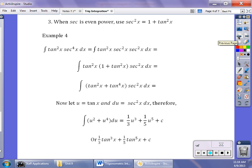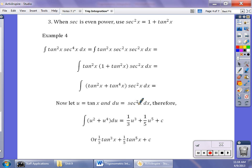When secant is an even power, we use the identity secant squared equals 1 plus tangent squared. So if I have tangent squared times secant to the fourth, I break down secant to the fourth as secant squared times secant squared, replace the first secant squared with 1 plus tangent squared, and leave the second one alone because u is going to be tangent and du is going to be secant squared. Distribute the tangent squared to get tangent squared plus tangent to the fourth, then apply the power rule and put tangent back in.